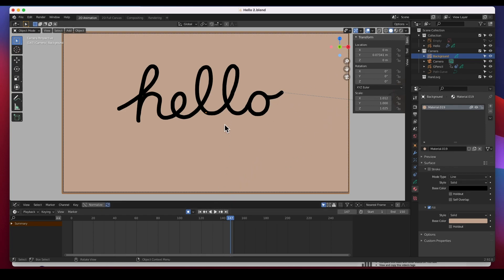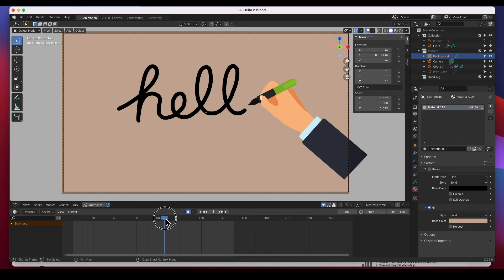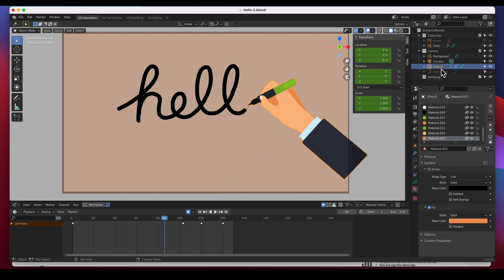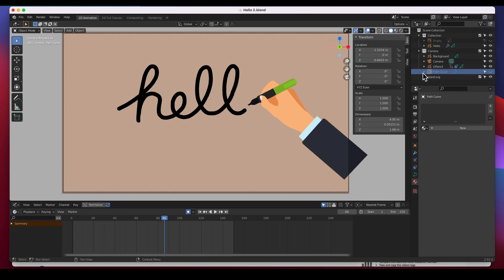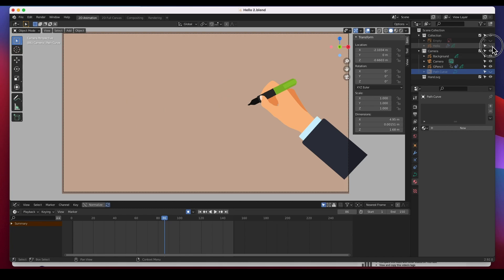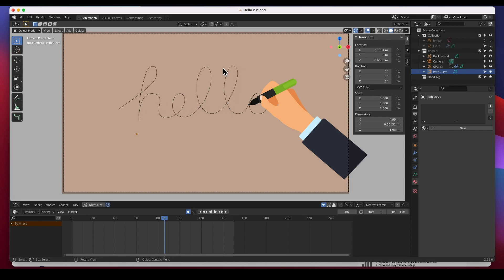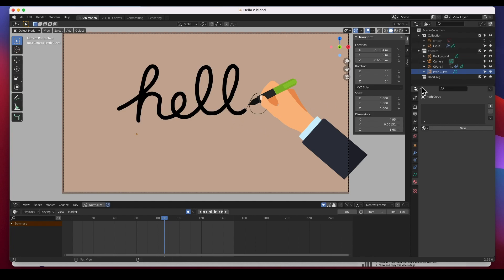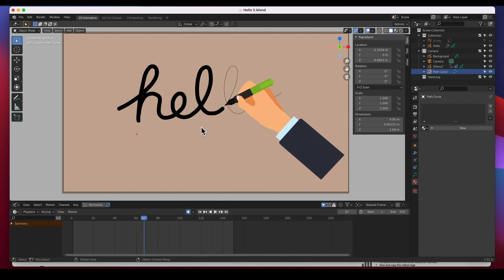Check this out — we have the hand here and we created a path. I'm going to turn off the 'hello' and turn on this path for the hand to follow. This path is separate from the word — the hand is following this path, not the actual word. So let's go ahead and get started.